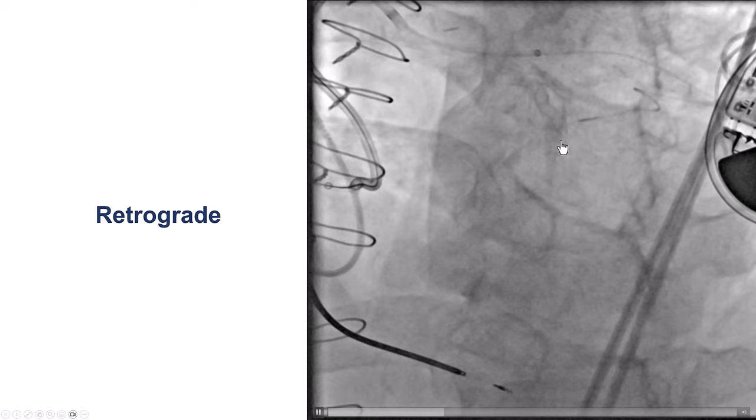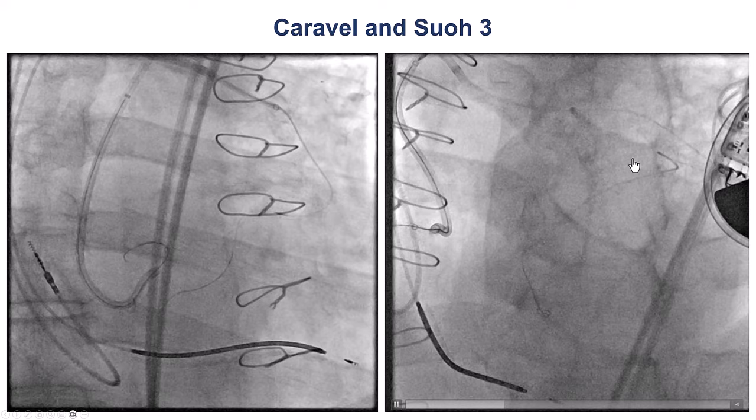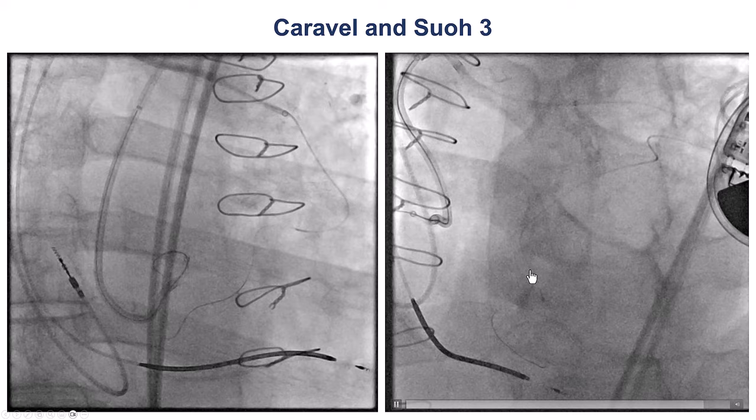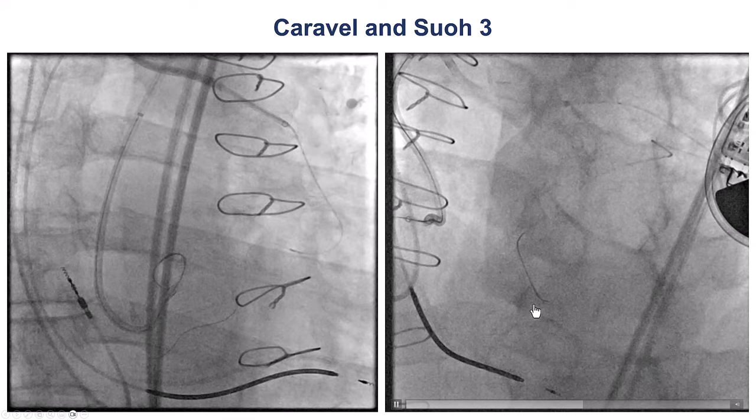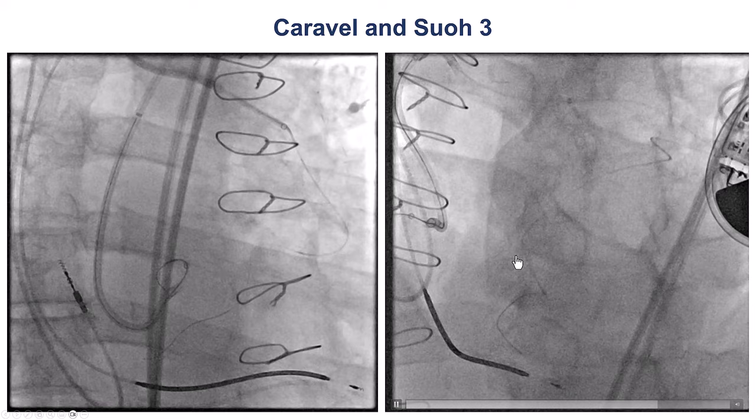We used a microcatheter — this is a Caravel. We can see that there is significant tortuosity in the distal segment of the collateral. We tried to cross retrograde using a Sion Blue (SUO-03) guidewire, which is the guidewire of choice for epicardial collaterals, and we were able to successfully navigate through the tortuosity — the secret being gentle rotation and being patient, as the wire may take some time but eventually follows the course of the vessel.